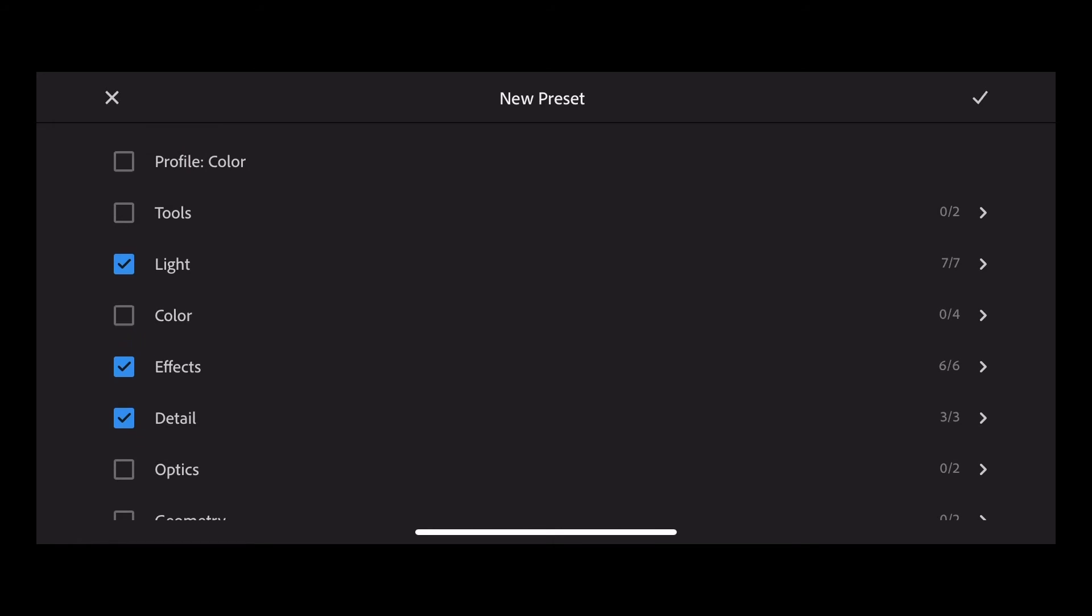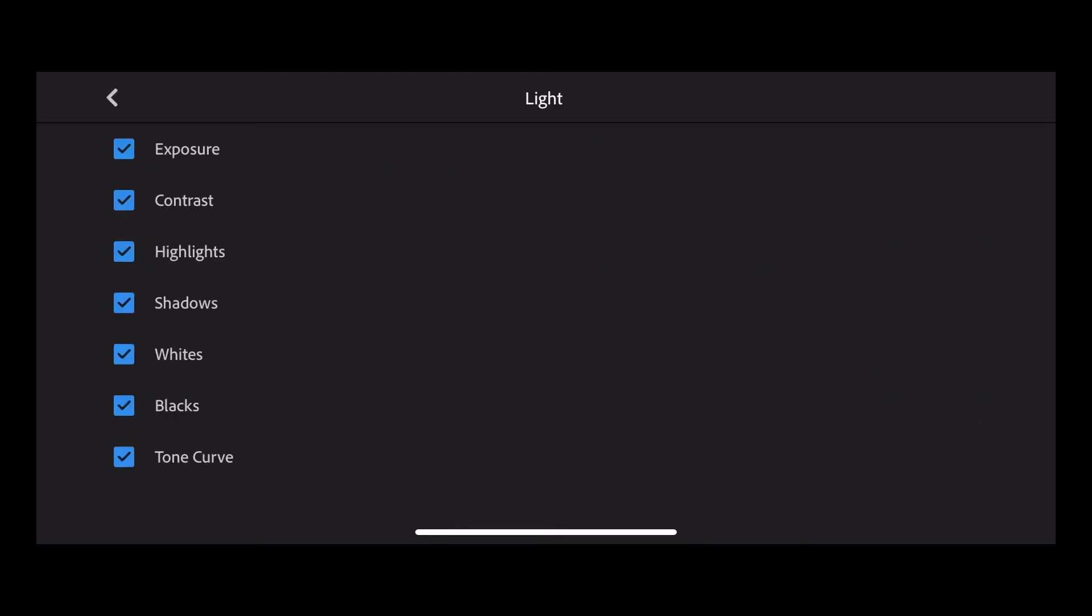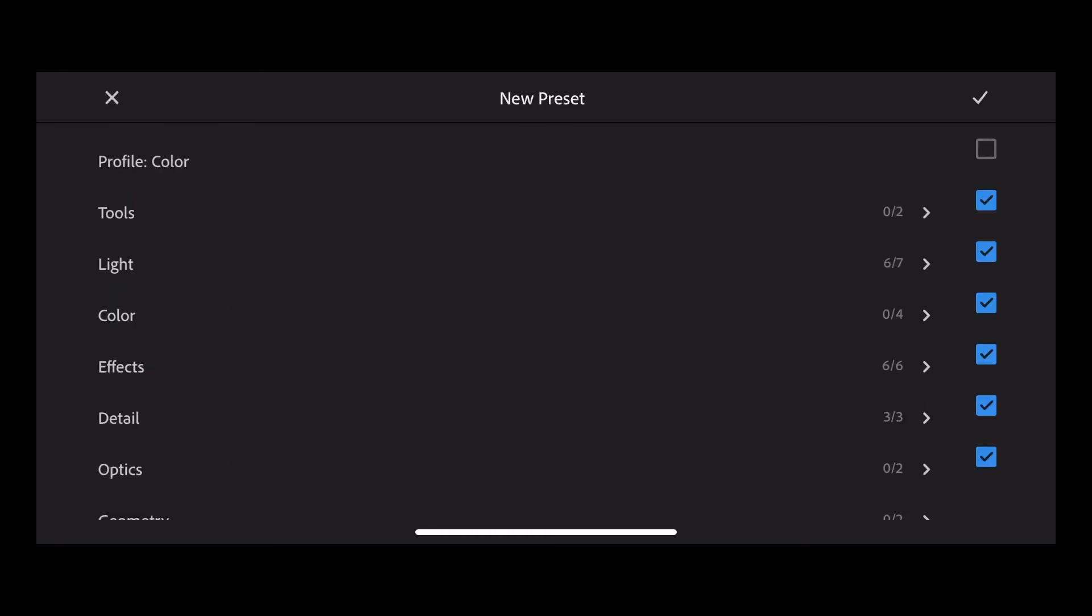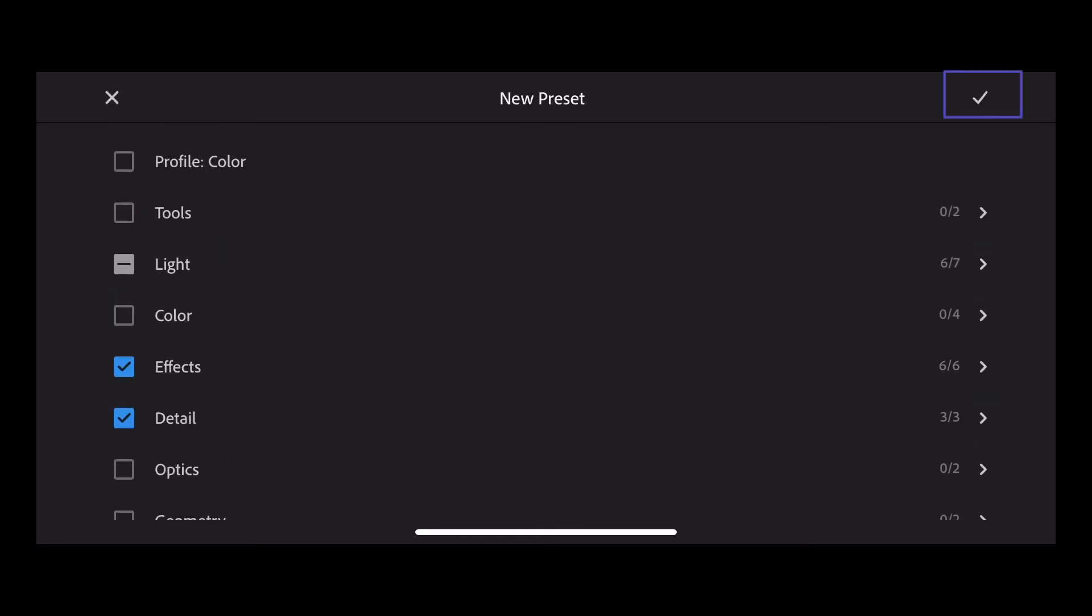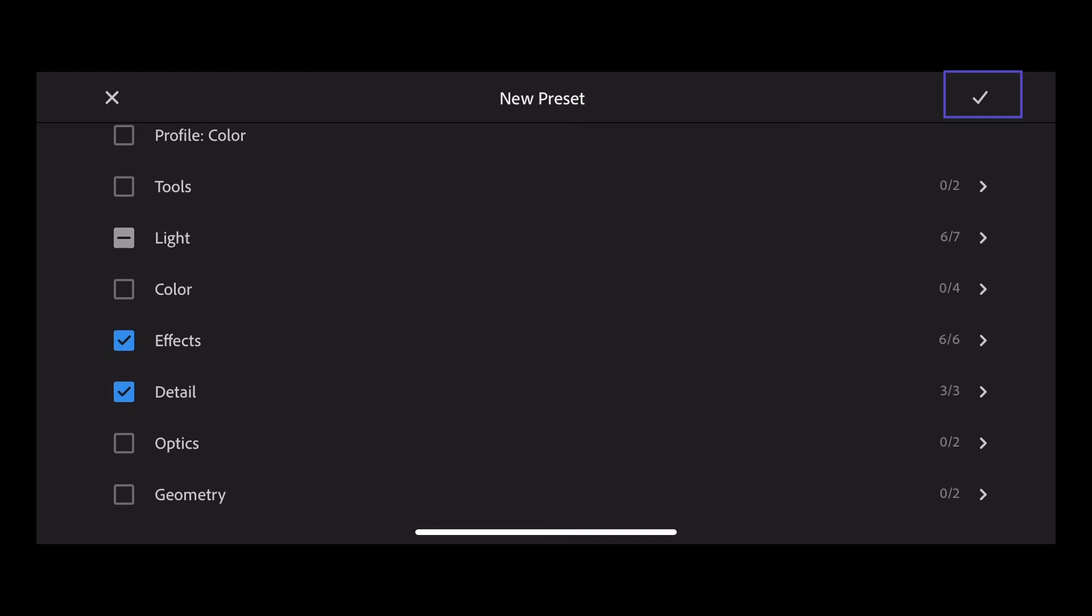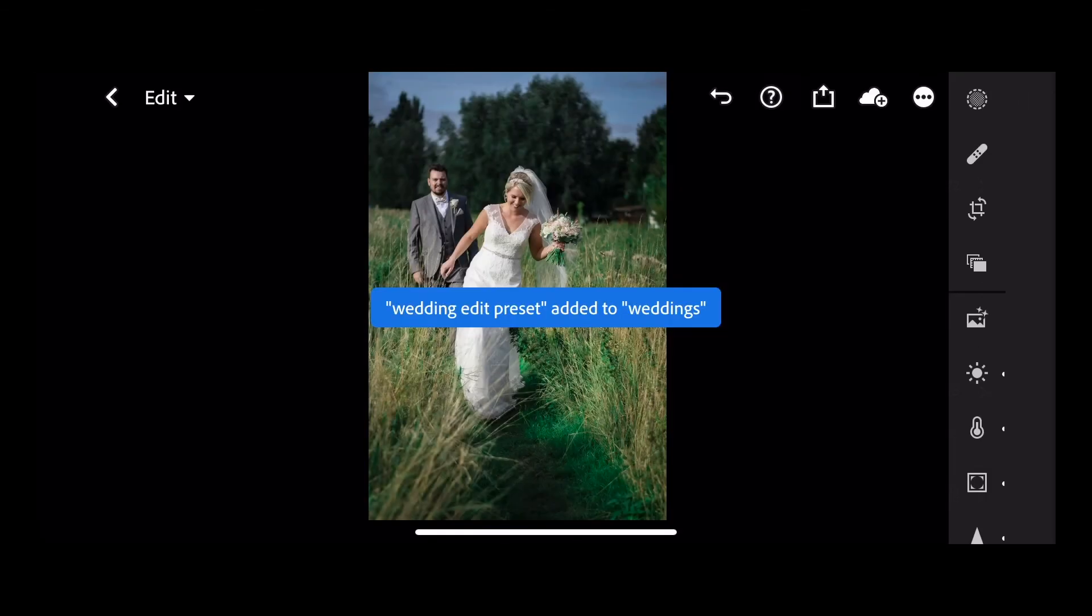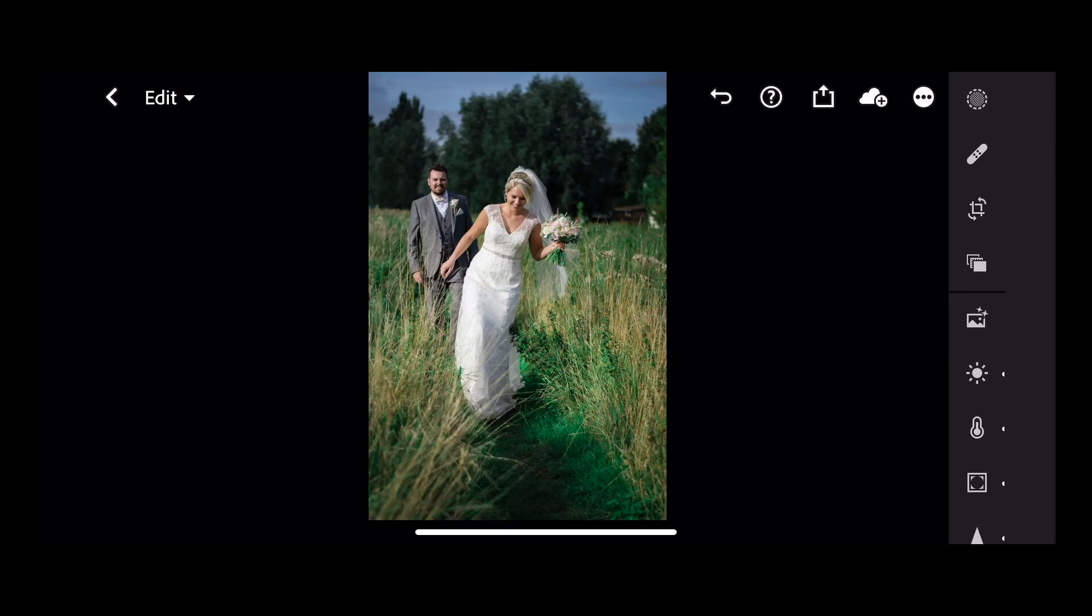I'm going to deselect profile. Under light, I'm also going to deselect exposure because I'd like to add the exposure individually to each of my images. So you can pick and choose which ones you want to save. Once you're done, press the tick and now you've saved your wedding preset.